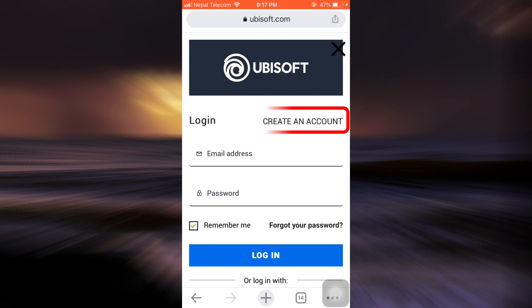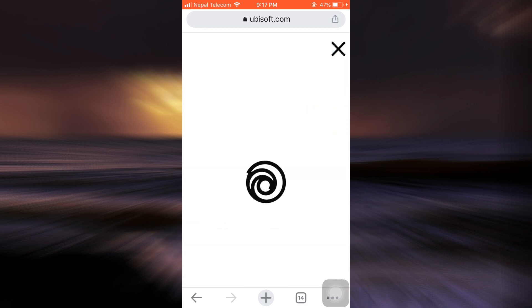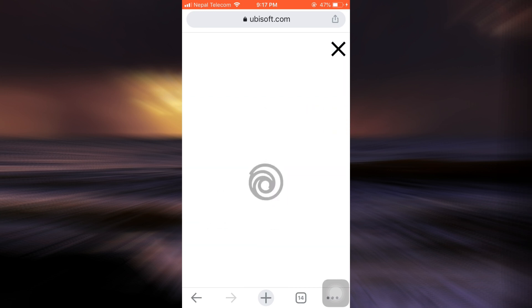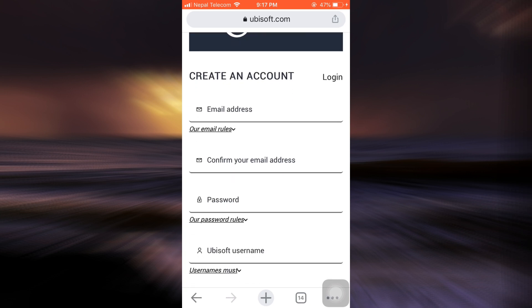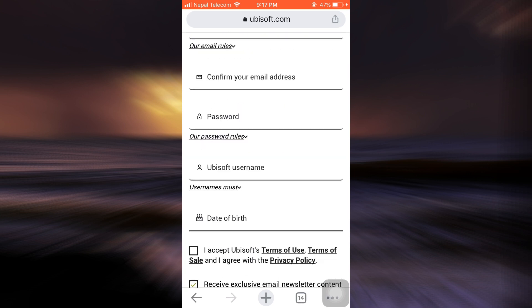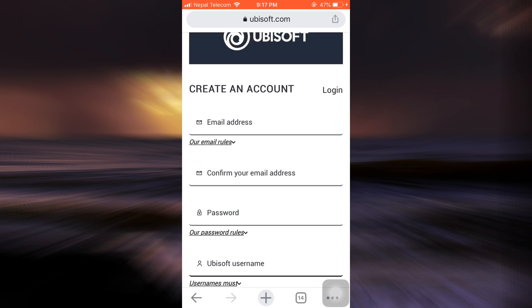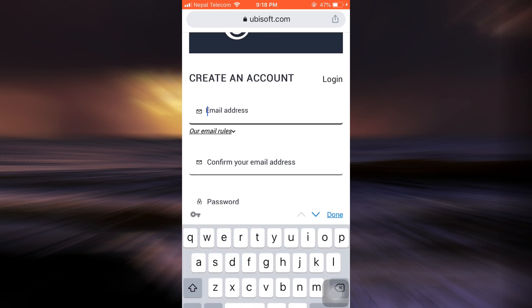Because I'm a first time user, I'll have to create an account, so I'm going to simply tap on the create an account section. After I tap on create an account, I will now have to enter all of this information in order to create my own Ubisoft account.